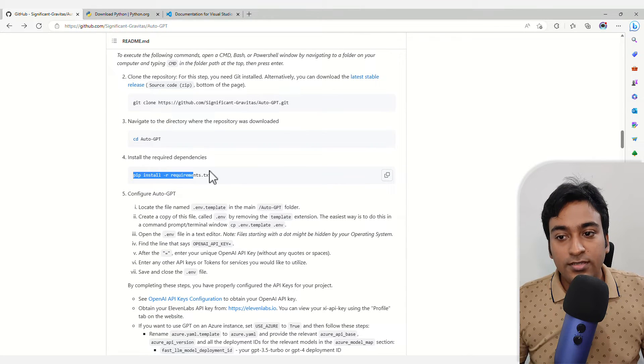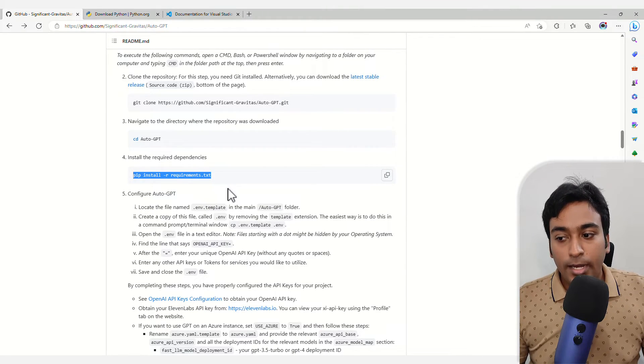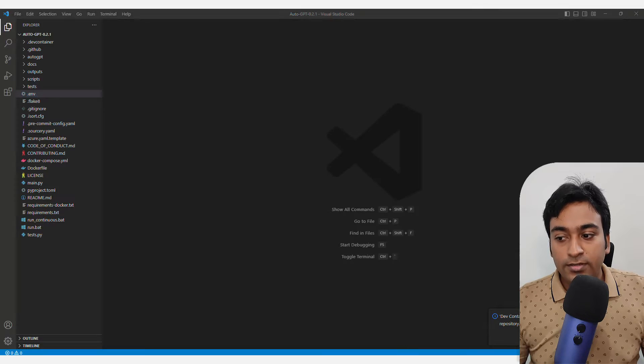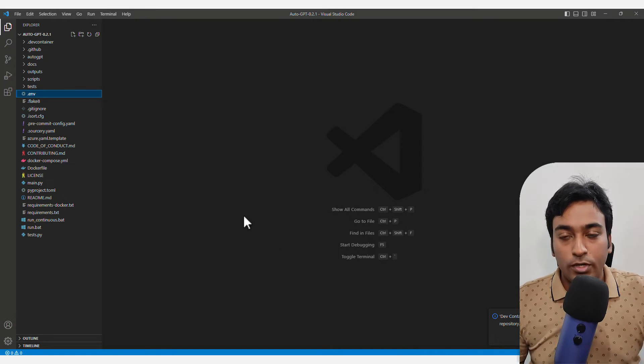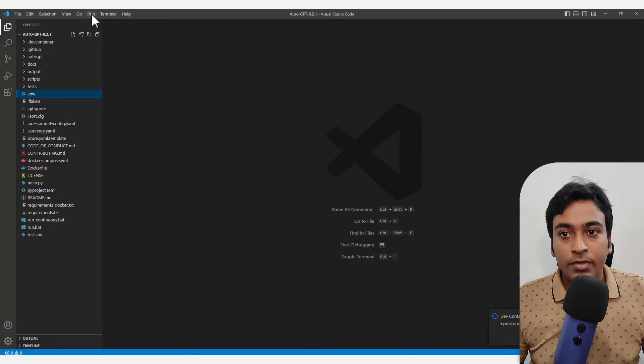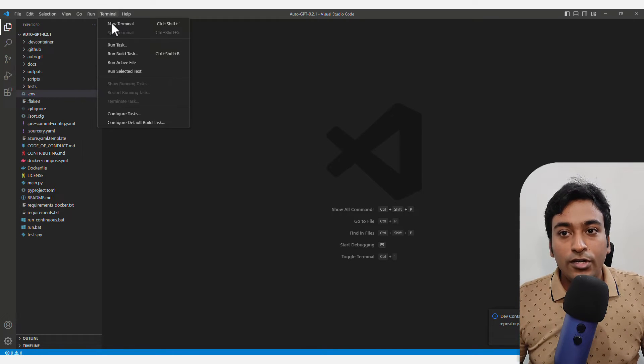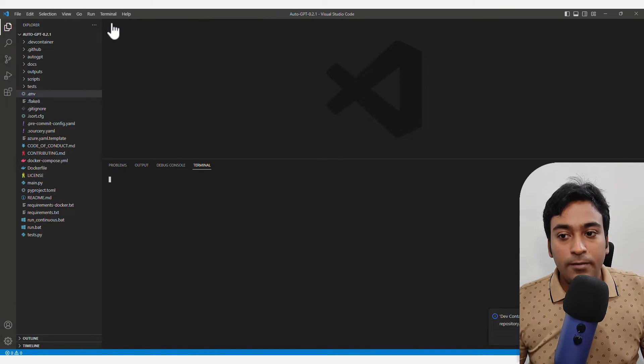It shows this is the instruction I need to follow. I'm going to show if it reports any errors because it did for me the first time. I'm going to click on terminal and click new terminal.